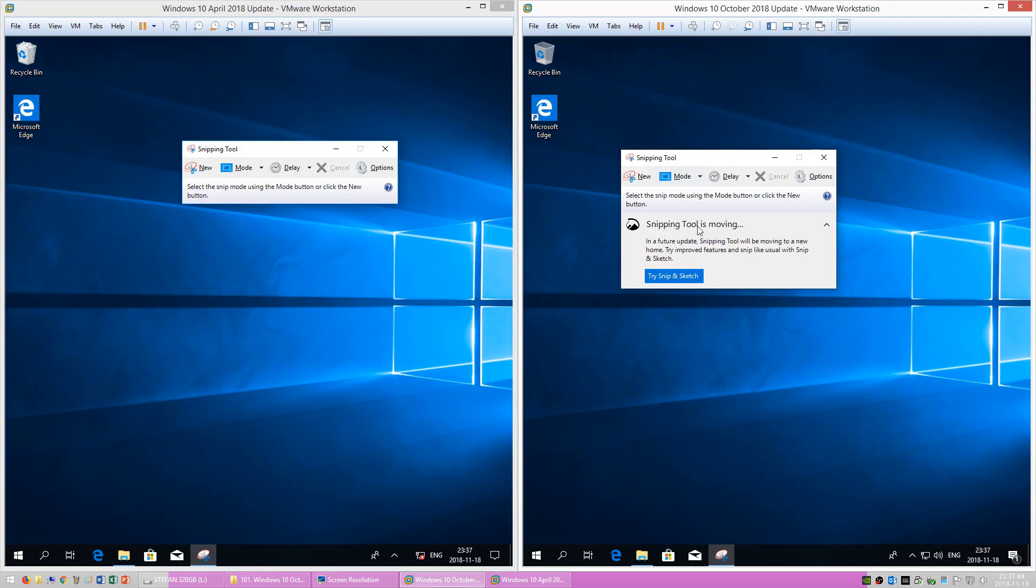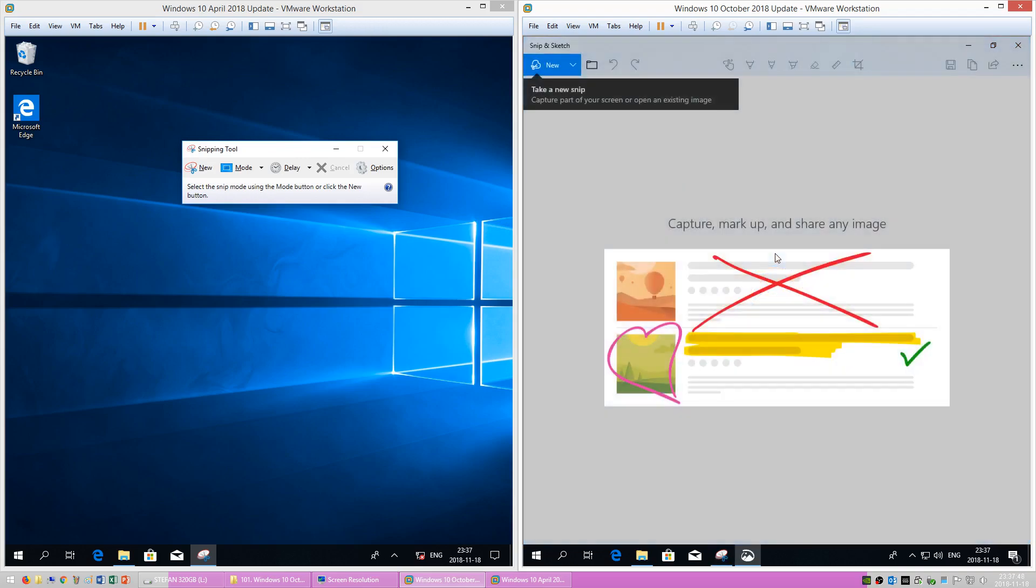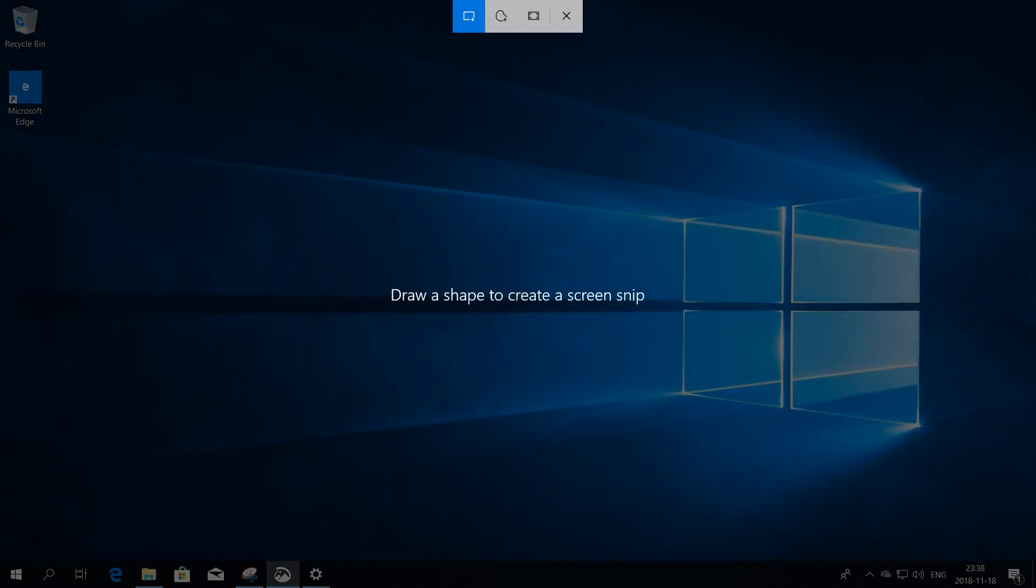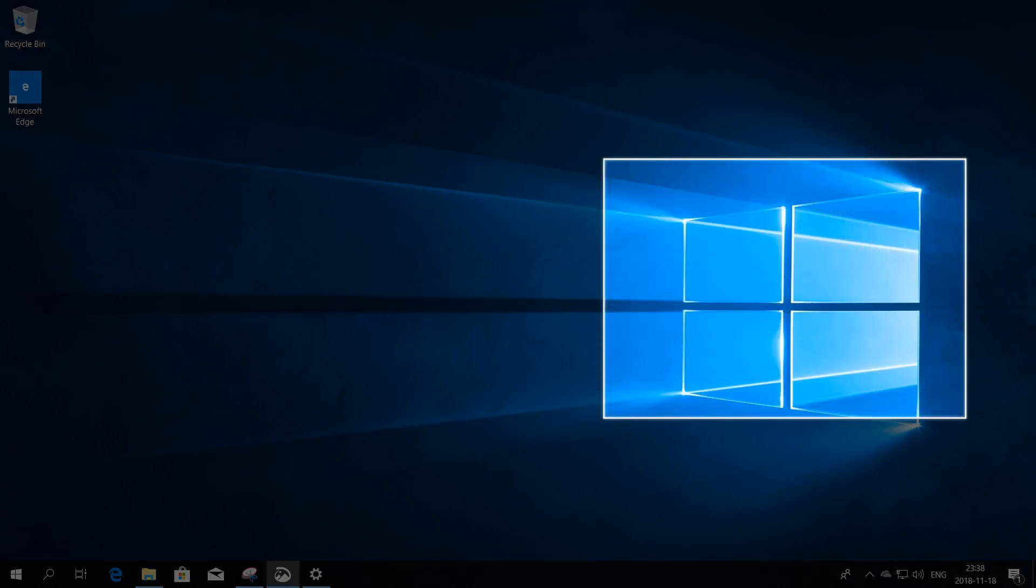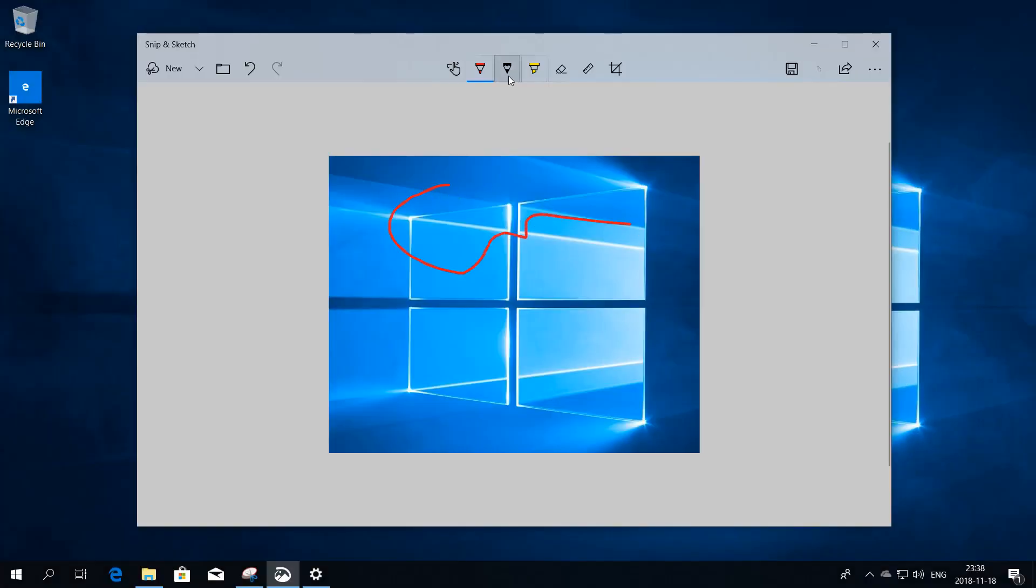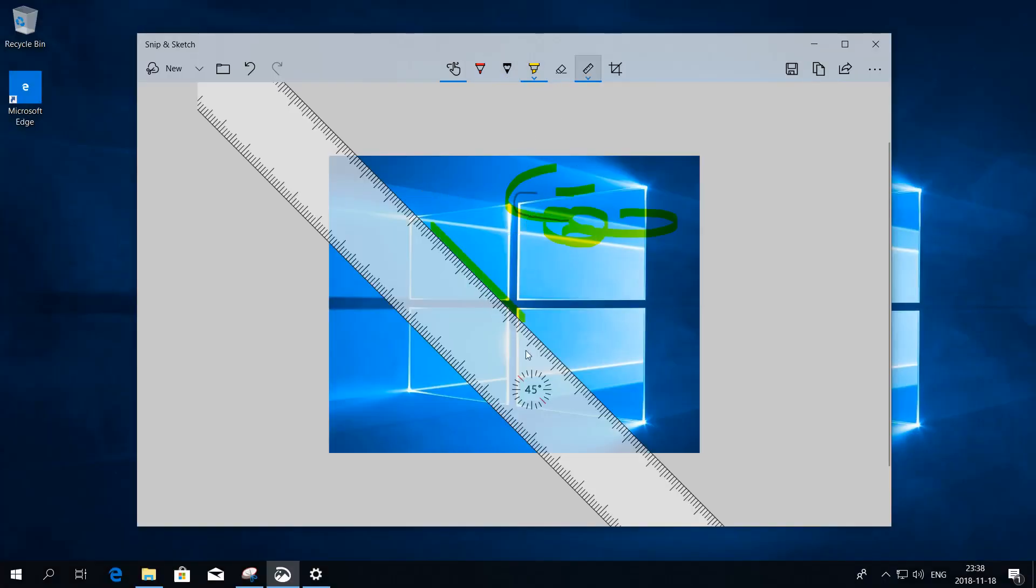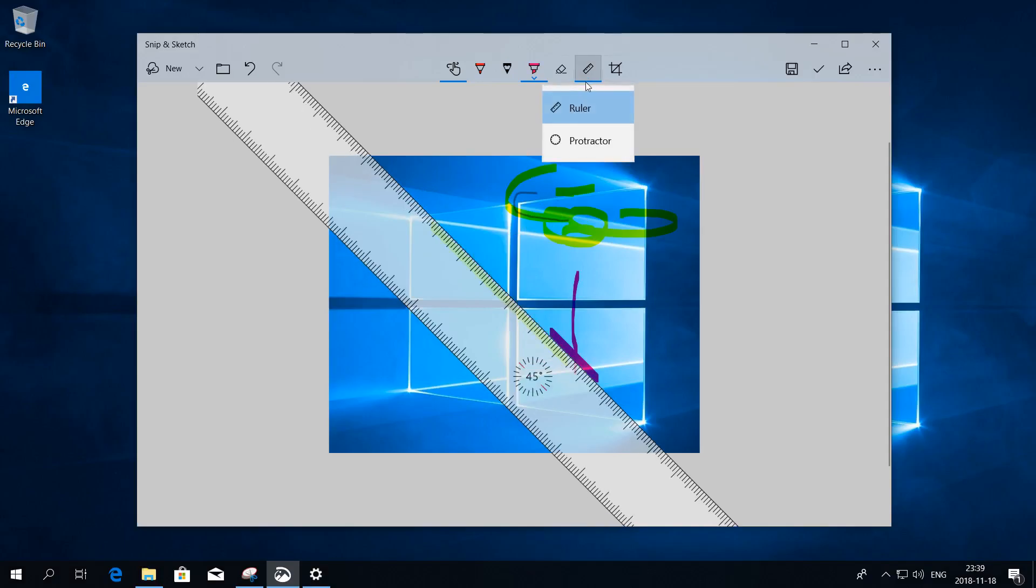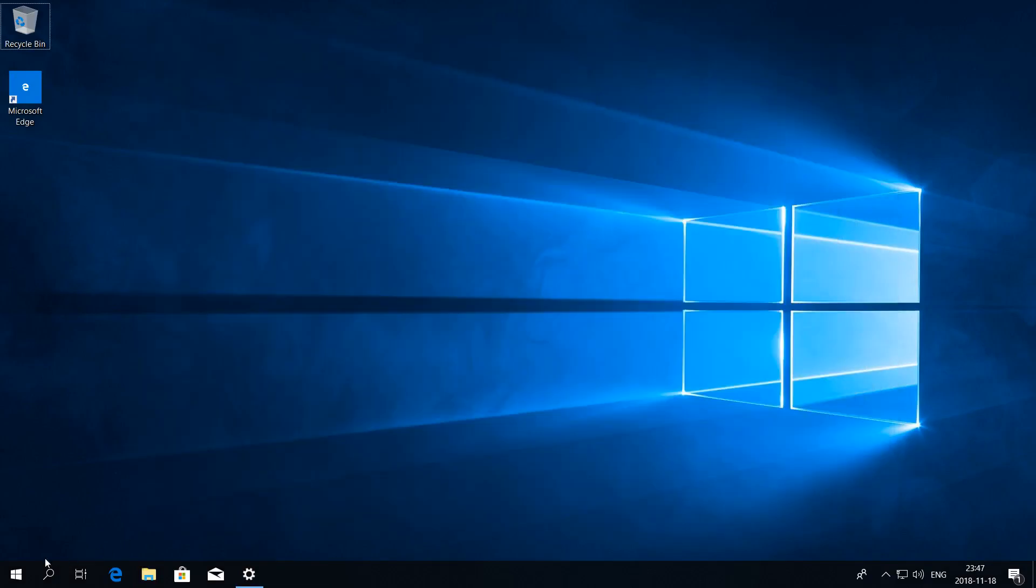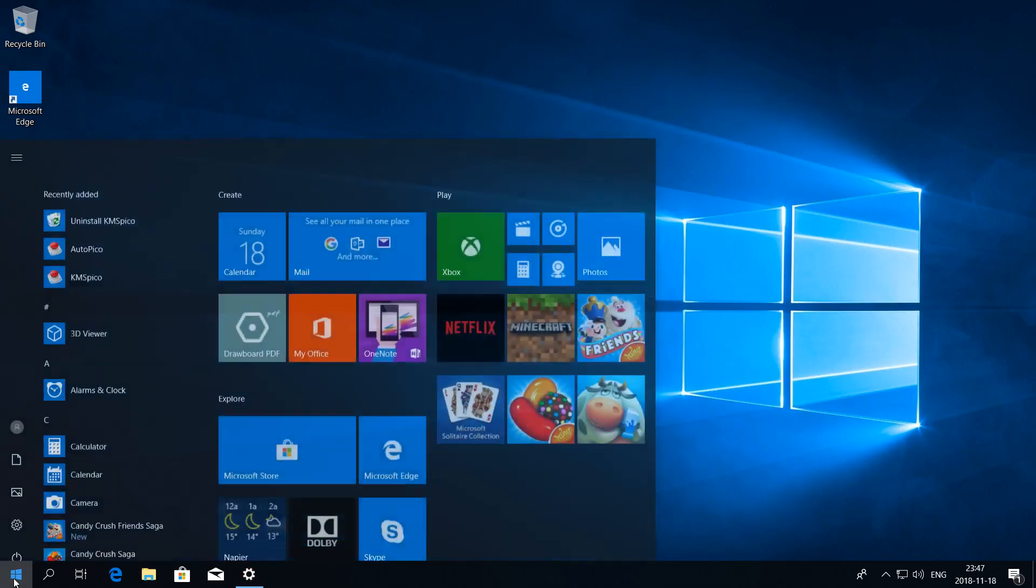In Windows 10 October 2018 Update, in addition to the Snipping tool there is also a Snipping Sketch app which allows you to take screenshots. It also has pens for annotating them, a ruler for drawing straight lines, and a protractor for drawing curves and circles.